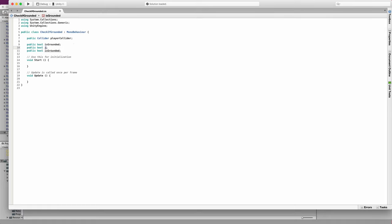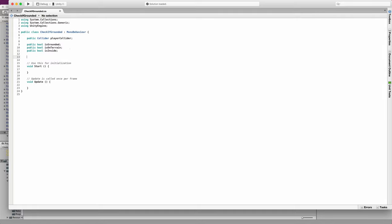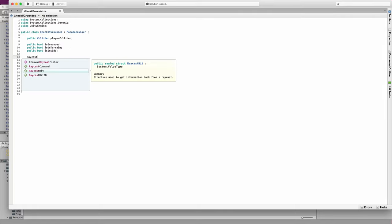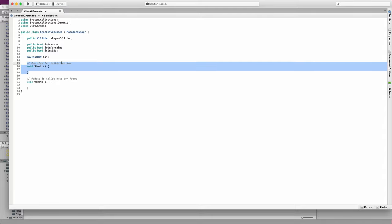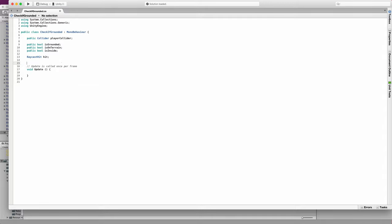I need another boolean for isOnTerrain and another for isInside. I also need a RaycastHit variable, which is going to store the data I get from the raycast I'll fire to check if the player is grounded and if they're on the terrain. I can get rid of Start because I don't need it, and I'm going to start writing functions.